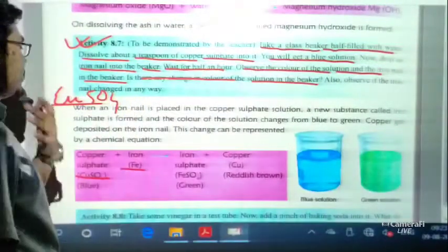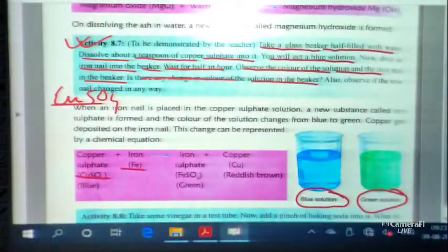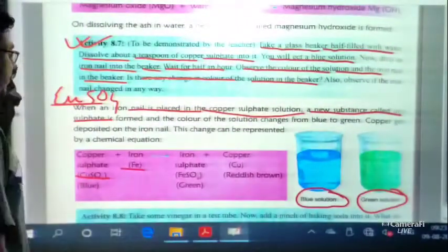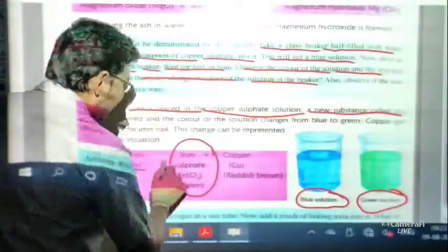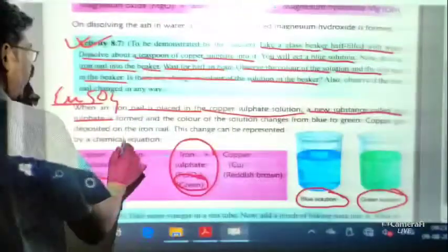Is there any change in colour of the solution? Also observe if the iron nail changed in any way. After one hour, the solution will turn green. Why green? A new substance called iron sulphate FeSO4 is formed, which is green in colour, and that is why the whole solution changes from blue to green.